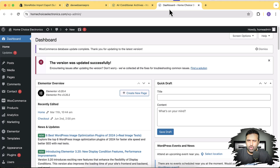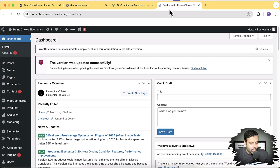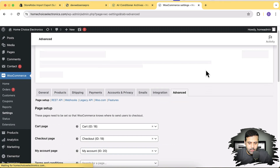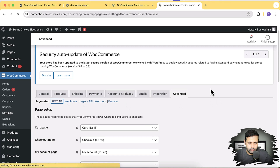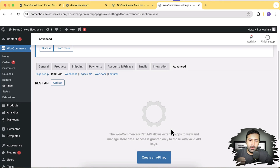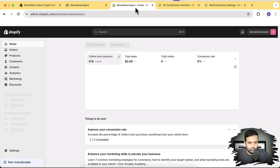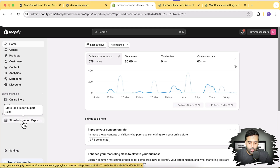I'll go to the backend of my WordPress website, which has WooCommerce as a plugin for e-commerce functionality. WooCommerce is a plugin used in WordPress to enable e-commerce — WordPress isn't just for blogs, you can build a complete e-commerce site with it. From the WordPress dashboard, go to WooCommerce, then Settings, then Advanced, then REST API.